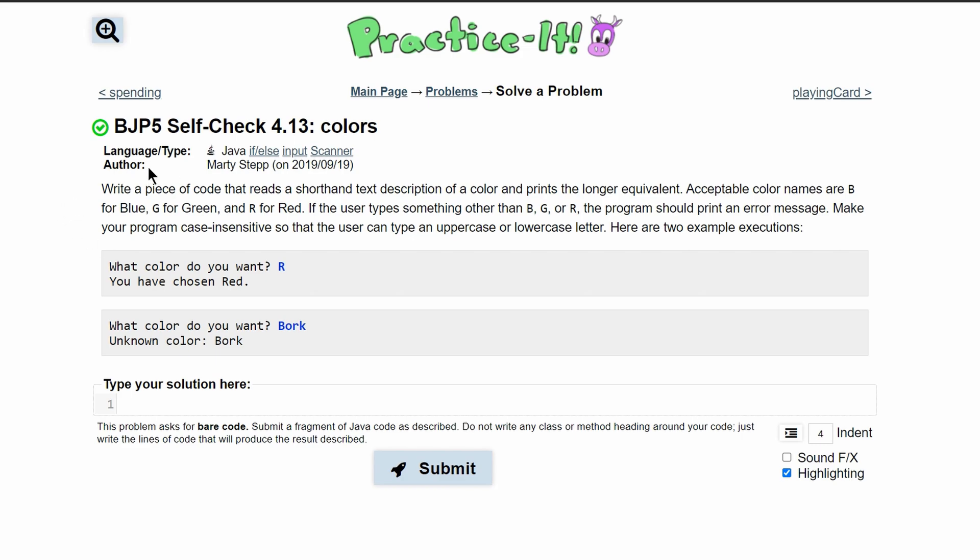For practice at self-check 4.13 colors, we are asked to write a piece of code that reads a shorthand text description of a color and prints the longer equivalent. So we're going to take something like R, G, or B. These are our only options.